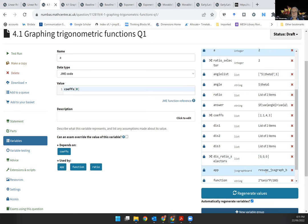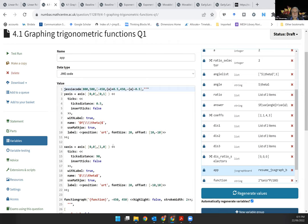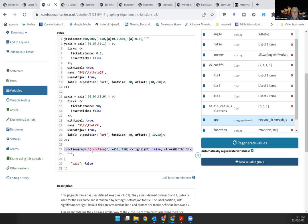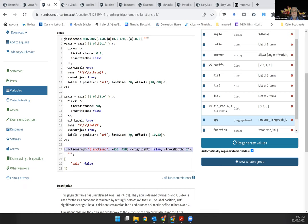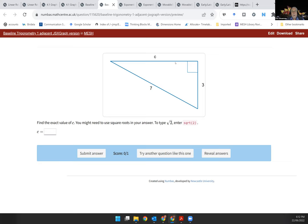So this question students are presented with a graph, it's a trig graph of some sort and then they're asked to identify which one it is. The graph is being generated as a JME expression and then imported into the graphic. So we're graphing the function here. So function here is a JME variable or Numbas variable which is being imported into the JessieCode to generate the function.